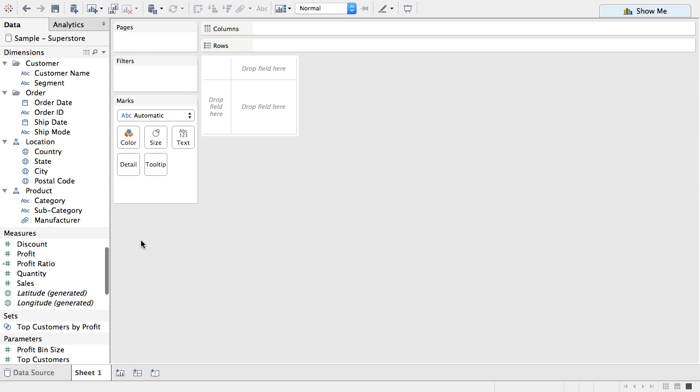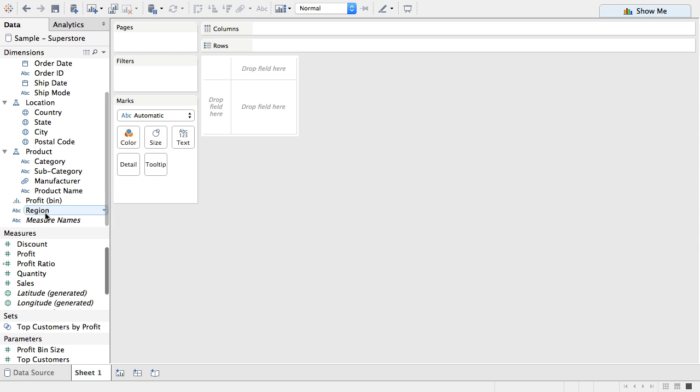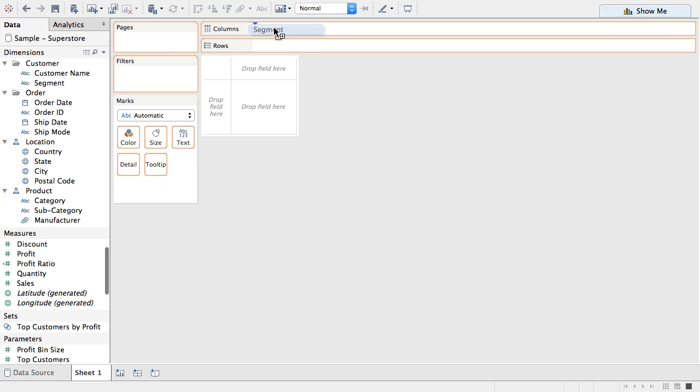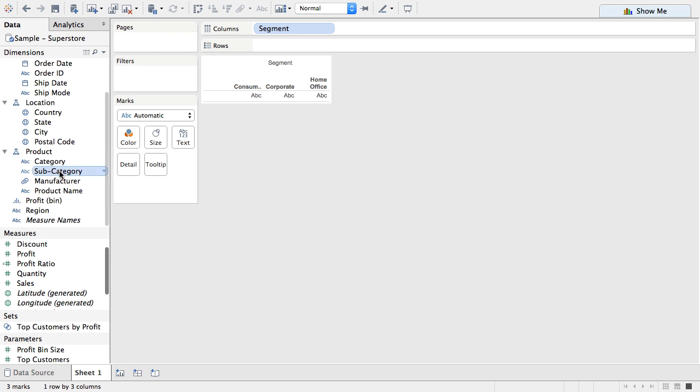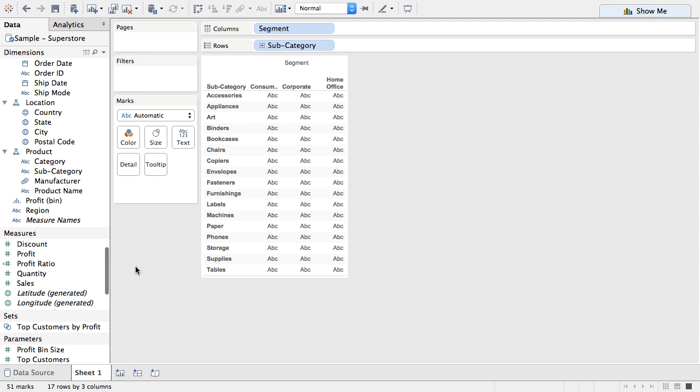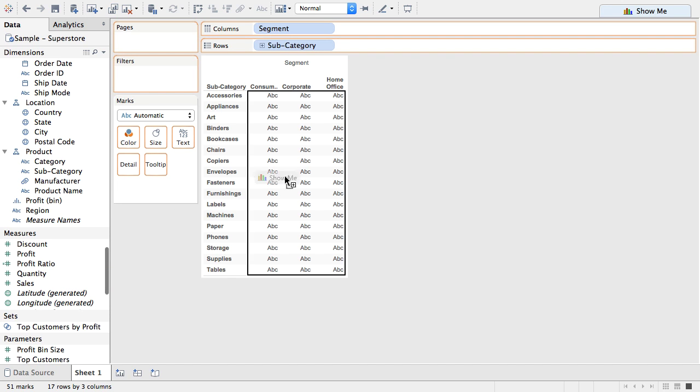Now I hit OK. Now I'm going to create a simple viz here. I'm just going to drag segment on. Then I'm going to add subcategory. Then I'm going to add my profit ratio.